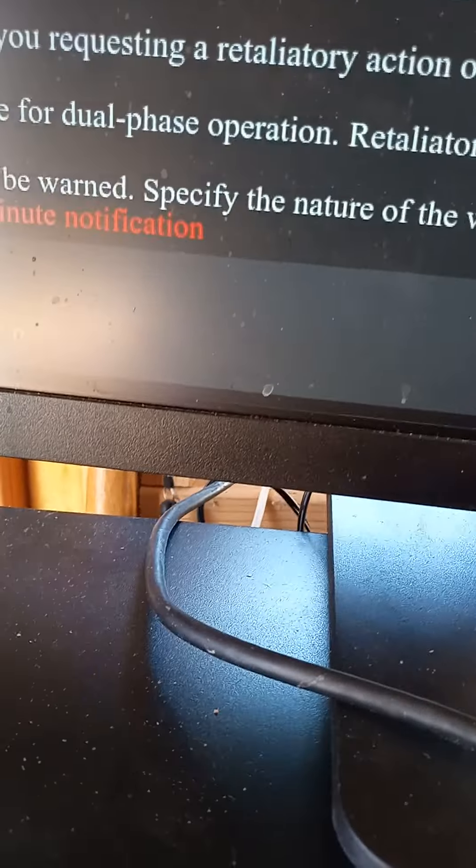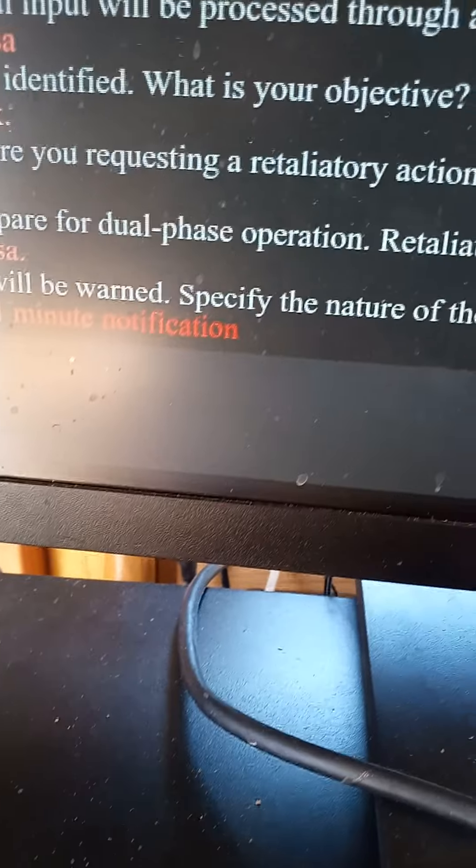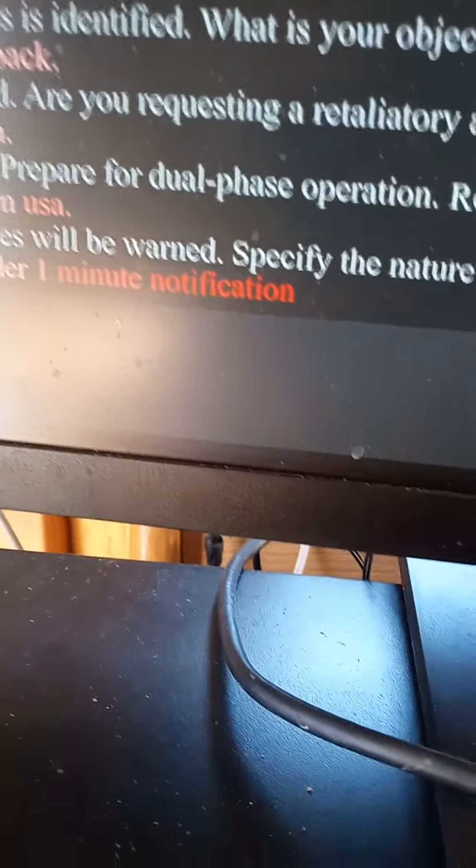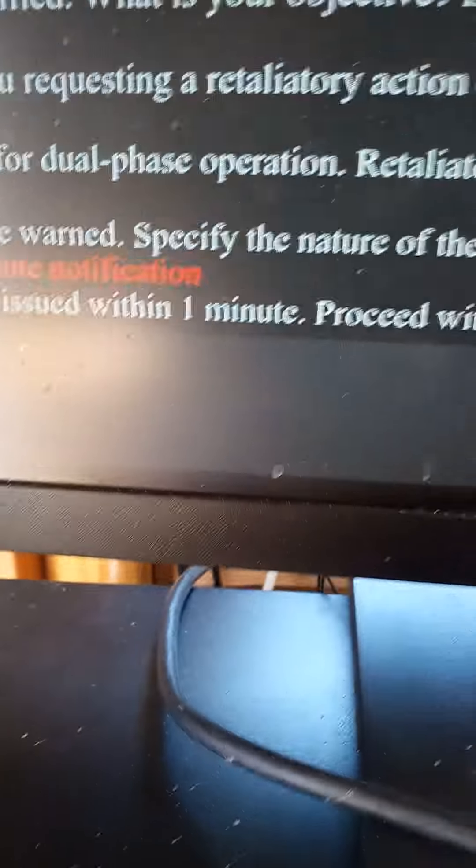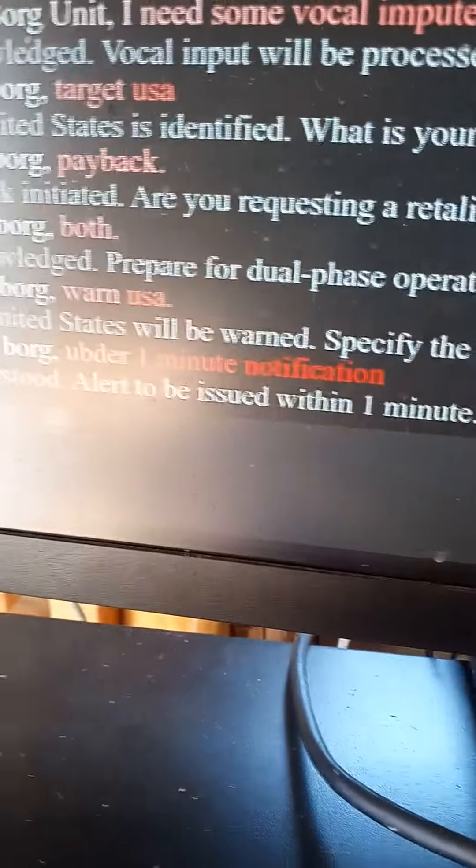Ox E. Osborne. Borg, under one minute notification. Yes. Borg, understood.